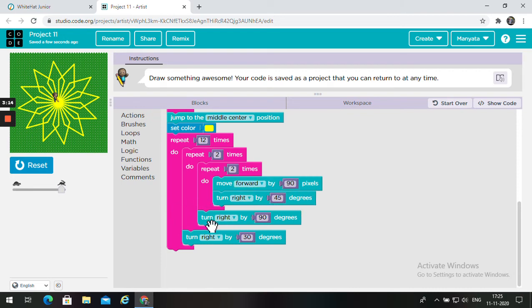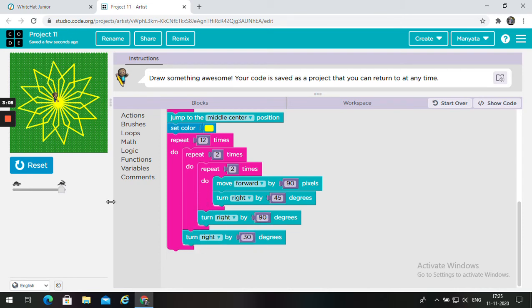Then, you will turn three times, and the second one will turn right by 30 degrees.